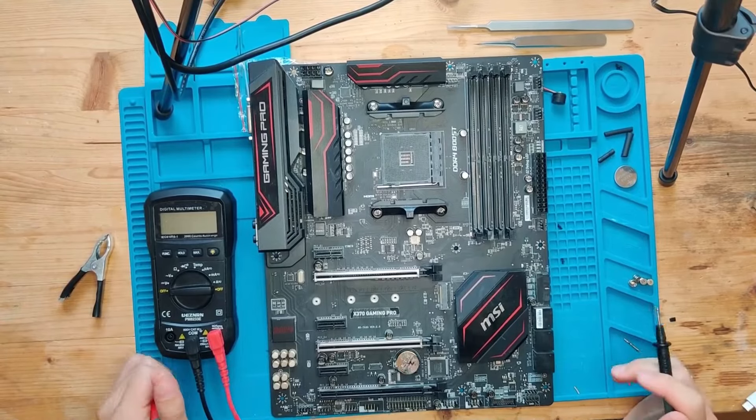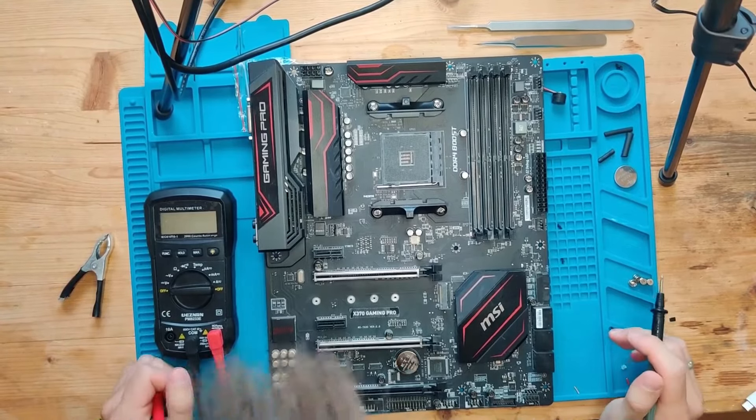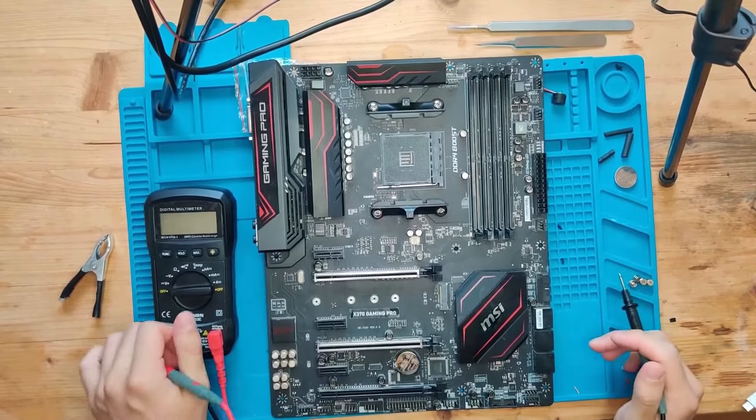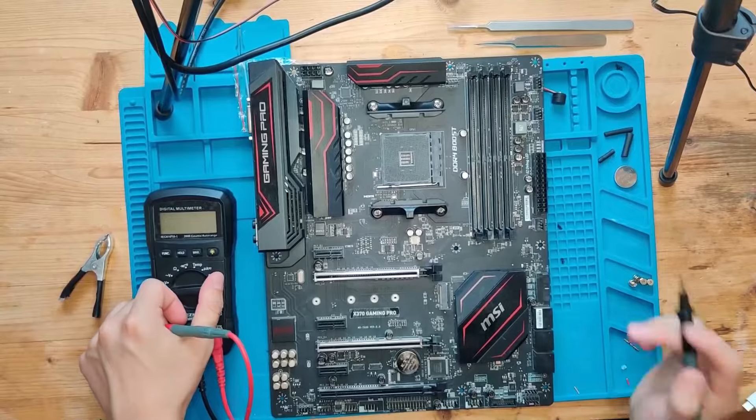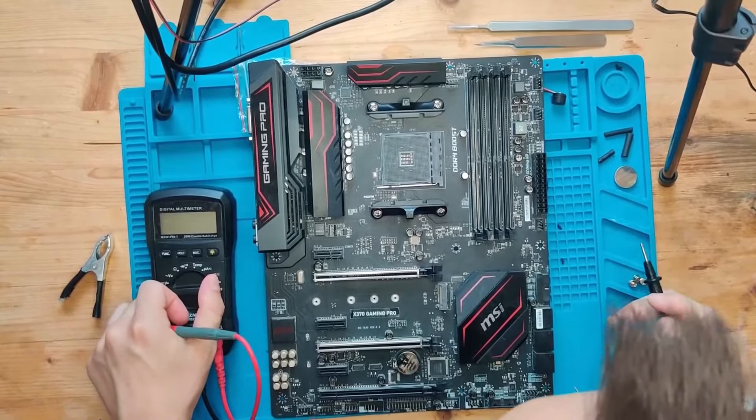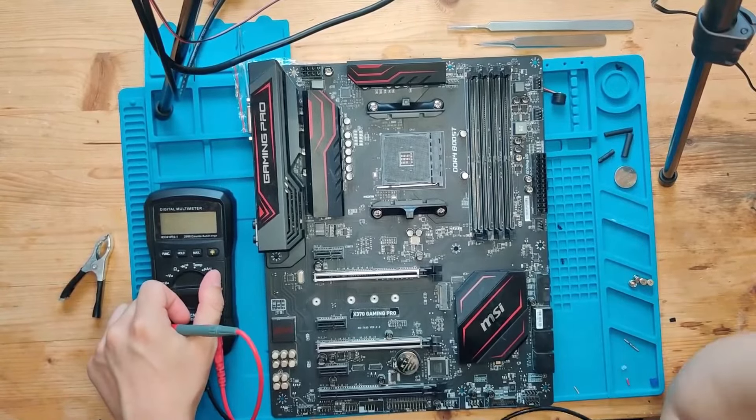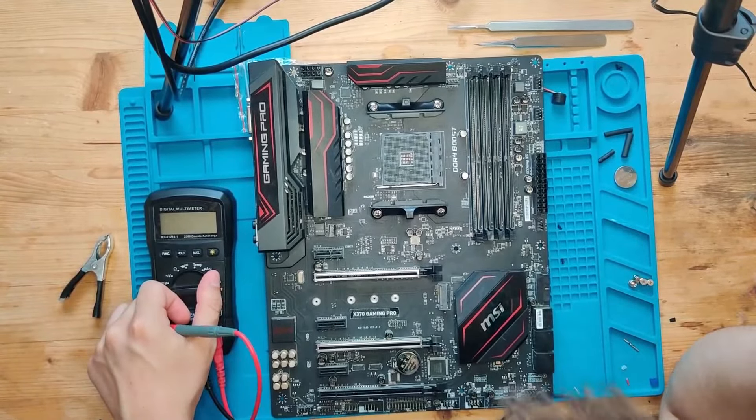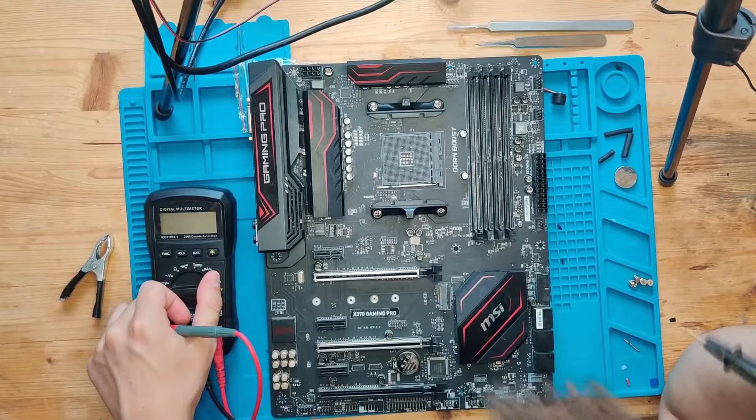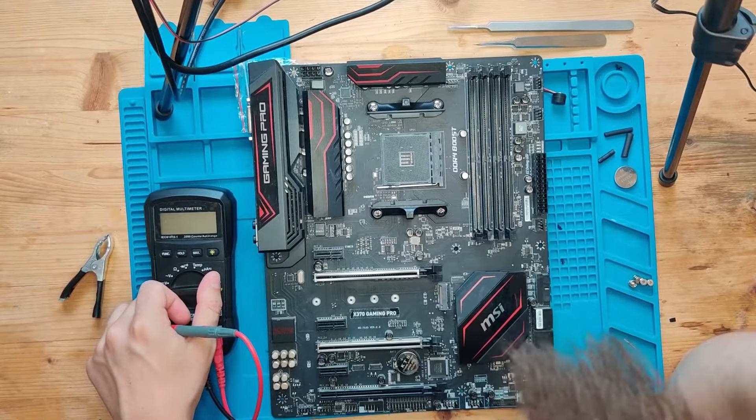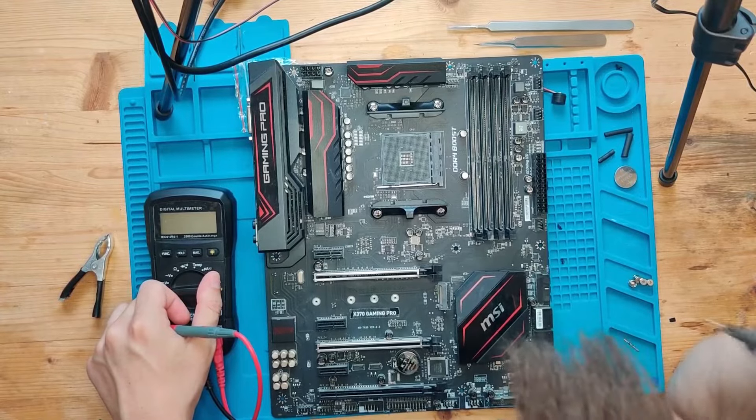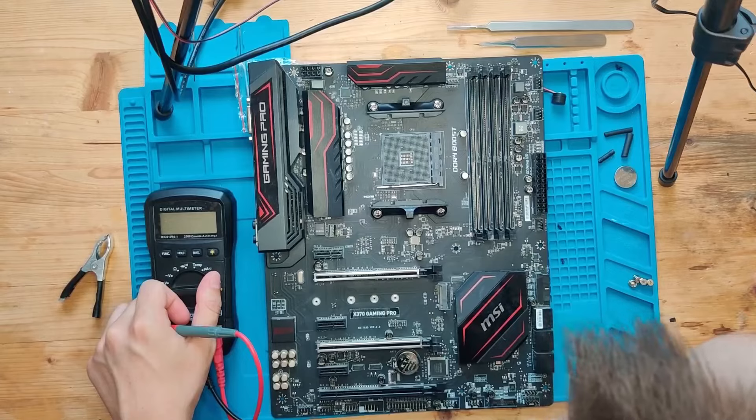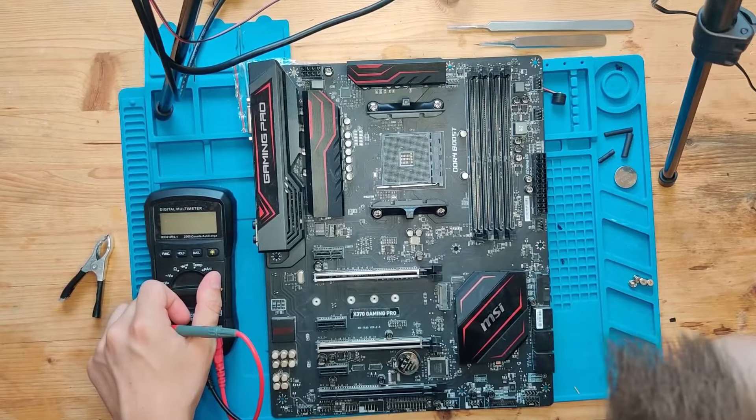Today we got an X370 Gaming Pro from MSI on the table, got it out of eBay. Story is as follows: a guy bought it on eBay himself as in working condition and it turned out to be not working. I don't have any further information, probably a no boot.